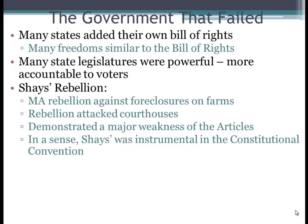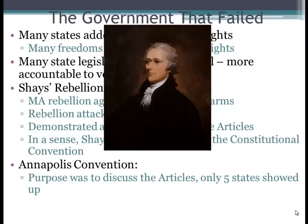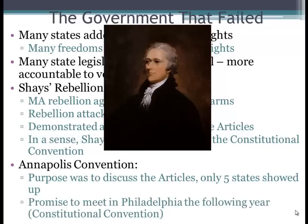The Annapolis Convention happened one year before the Constitutional Convention. Its purpose was to discuss the Articles, and only five states showed up. Alexander Hamilton showed up there and gave very powerful speeches, gaining consent from the states present to hold a convention the following year in Philadelphia — leading to what we know as the Constitutional Convention.